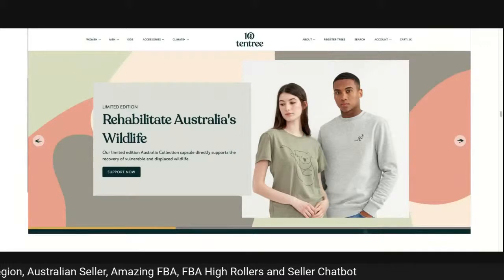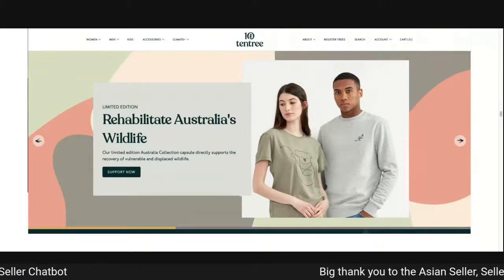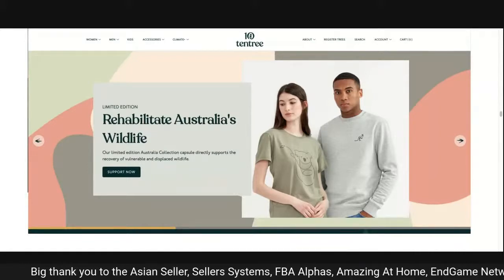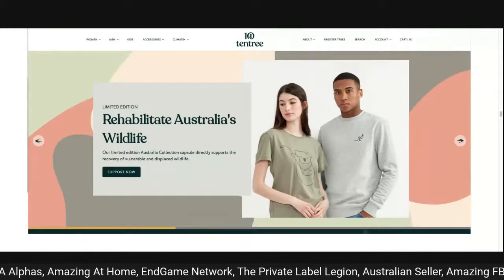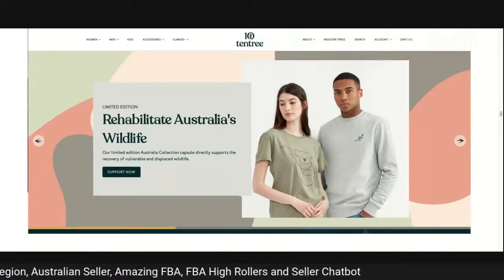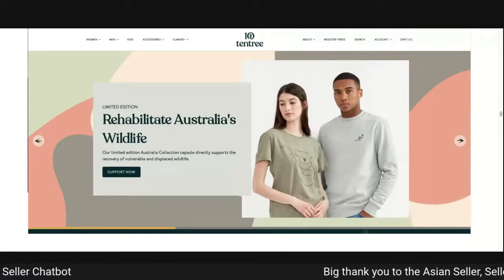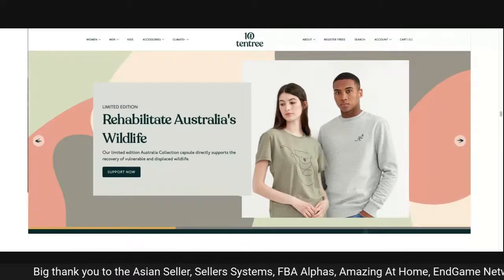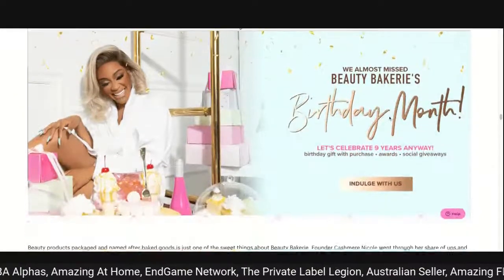10 Tree: 'rehabilitate Australia's wildlife — our limited edition Australia collection directly supports the recovery of vulnerable and displaced wildlife.' But there's a mixed message: the 'support now' button — does clicking it take me to make a donation, or will I go and buy products on their store? It's an e-commerce site with women's, men's and kids' categories. The button needs a clearer message about what action is being taken.